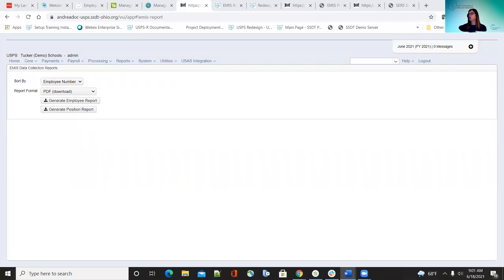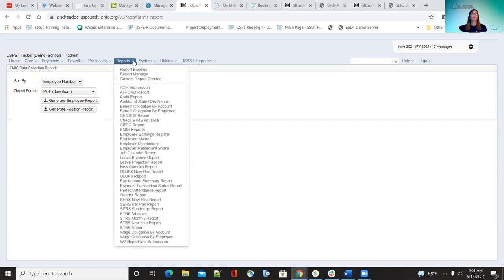If you have any questions, you can go ahead and chat or unmute yourself and ask a question. The first thing we're going to be doing is going over the EMS reports that are under the reports option.